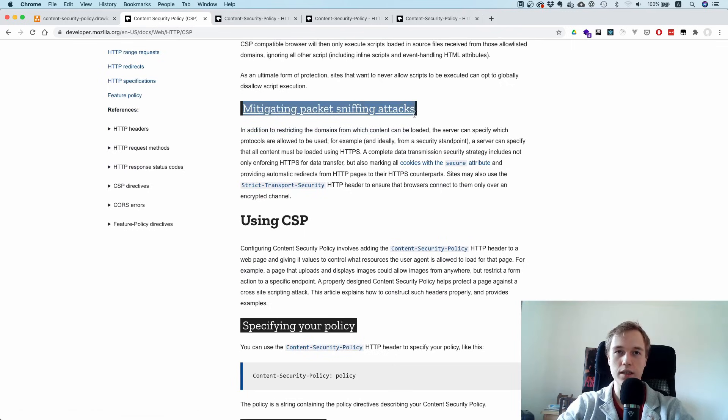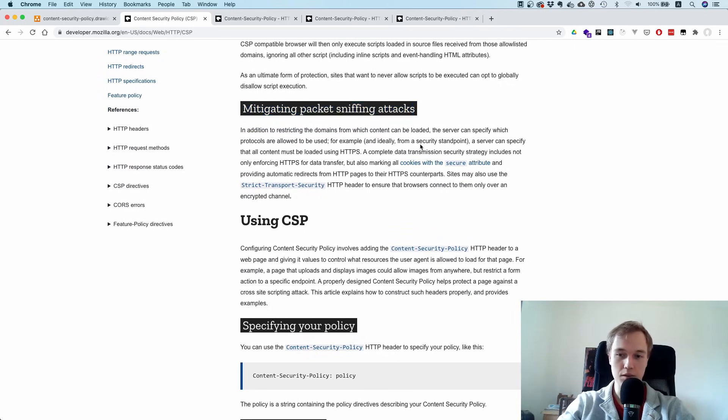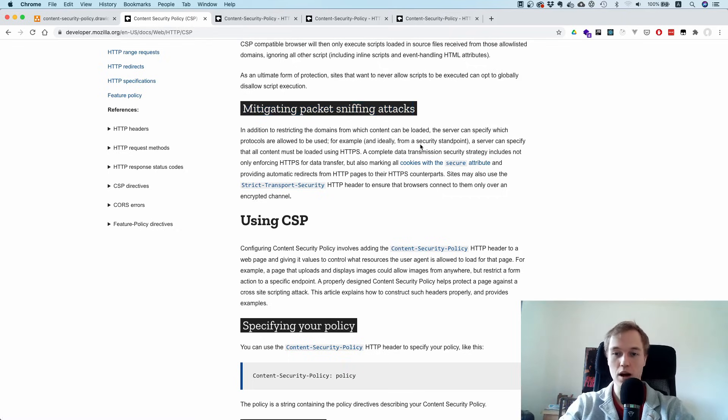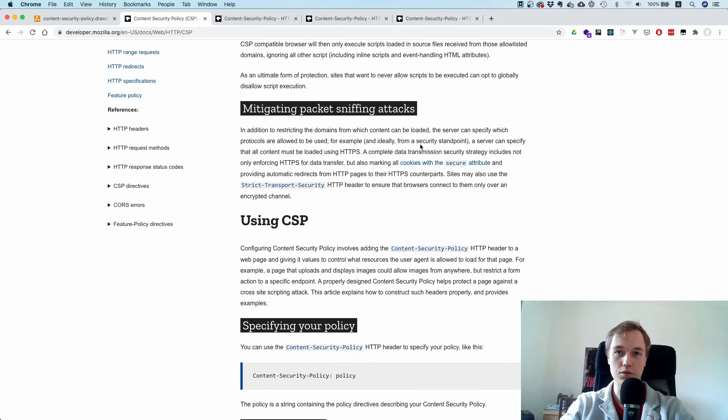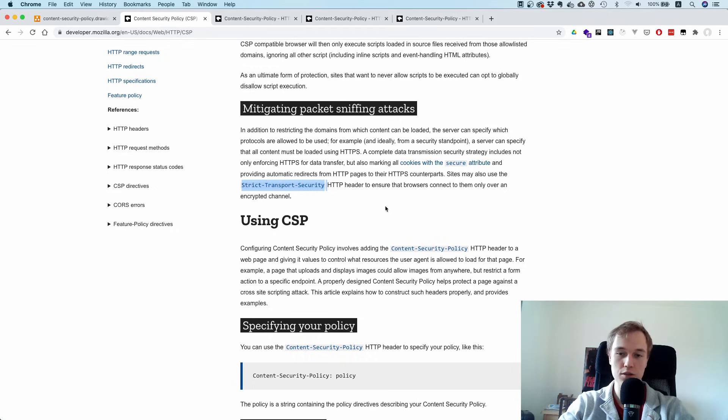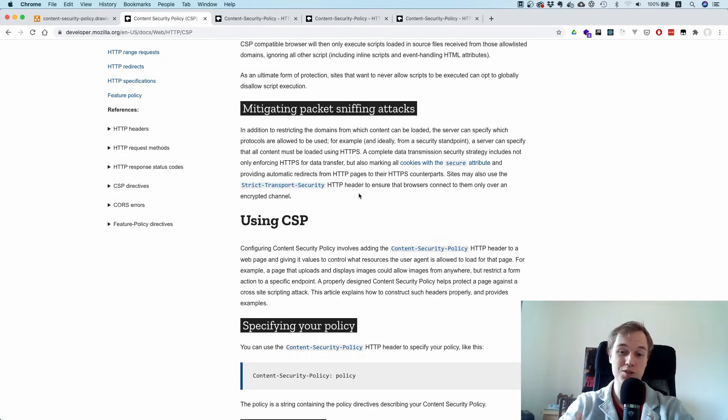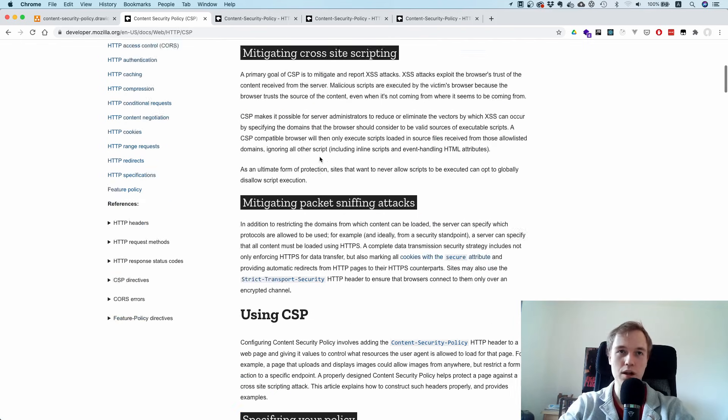Another thing I forgot to mention is that Content Security Policy also protects against packet sniffing. That means if someone accesses the page over HTTP (unencrypted), you can say, "I only allow traffic from HTTPS." You can use that together with Strict-Transport-Security header, which is also a header you should add, and you're pretty well protected against most types of cross-site scripting attacks.